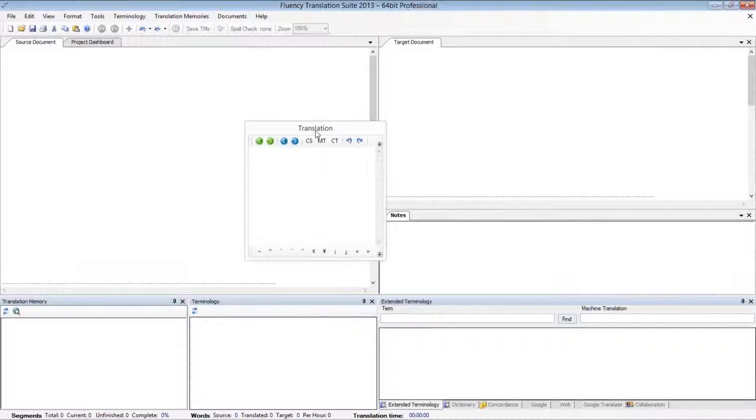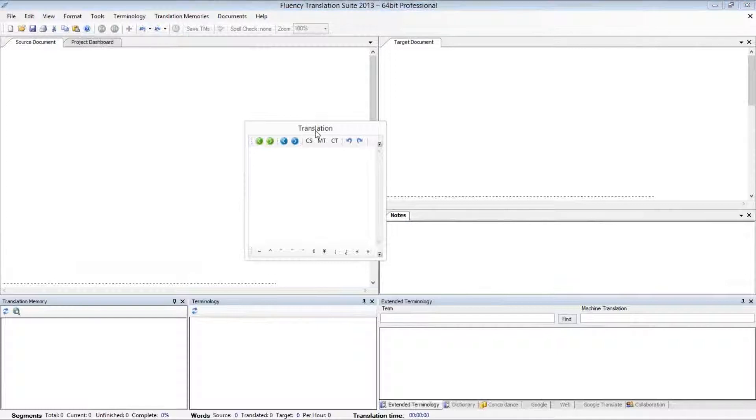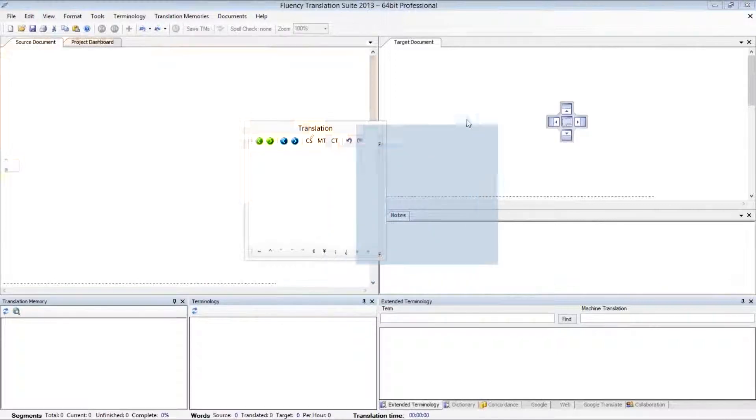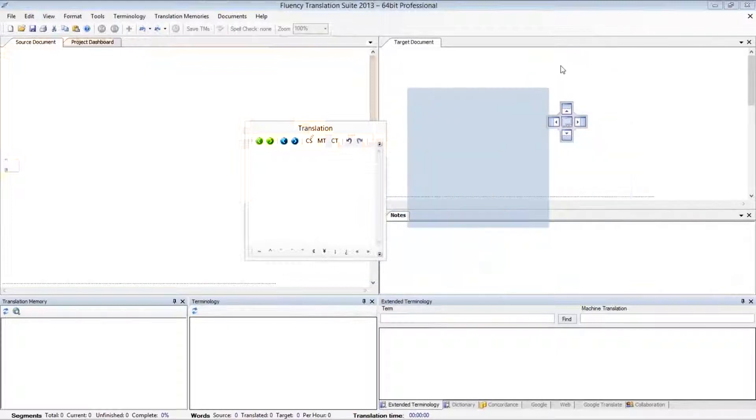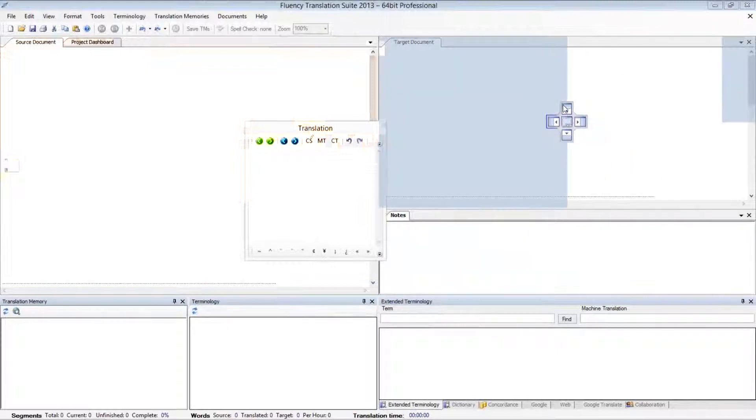If I'd like to dock the Translation window elsewhere, in this case, we're going to dock it directly underneath the target document. I'm going to left-click and hold on the Translation window again. And you'll notice a number of arrows that appear on the screen. These arrows are docking points.